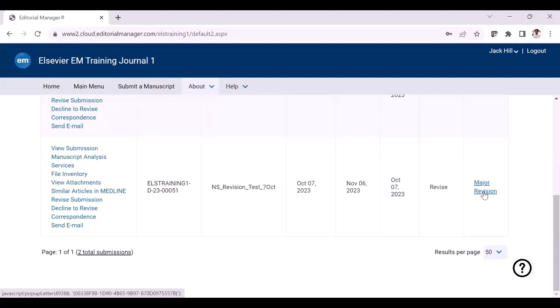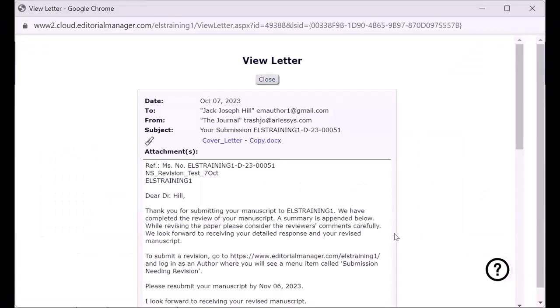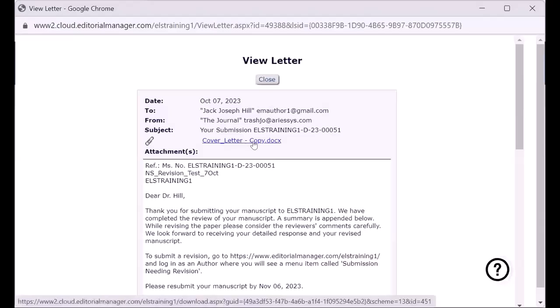I'm just going to click this. This action will open the editor decision letter if you click the link. This letter will contain journal-specific instructions for preparing your revision, as well as any editor and reviewer comments — everything will be included here. At the top of the letter, you will be able to see a link where, if you click the link, the documents related to the revisions can also be downloaded.